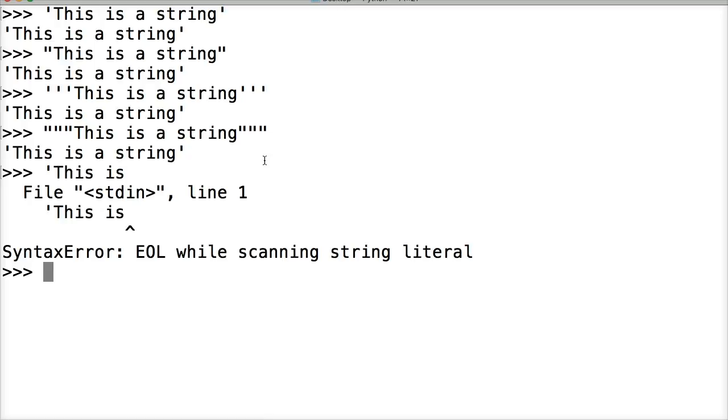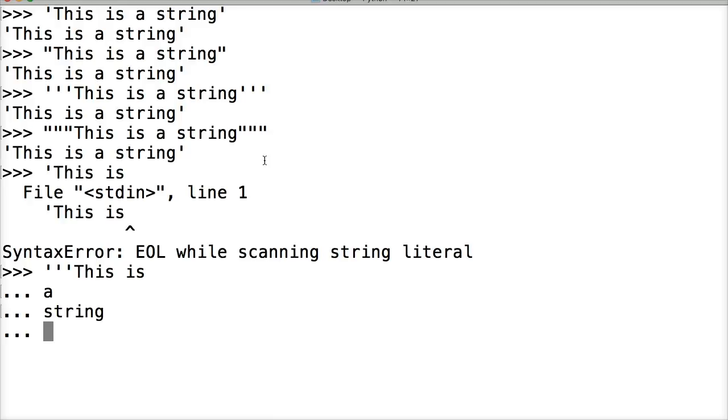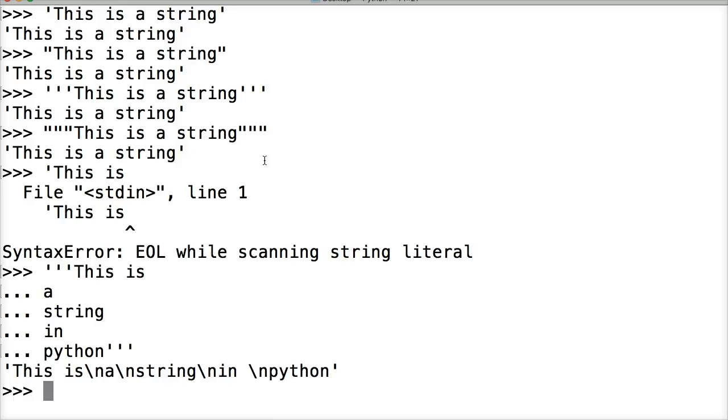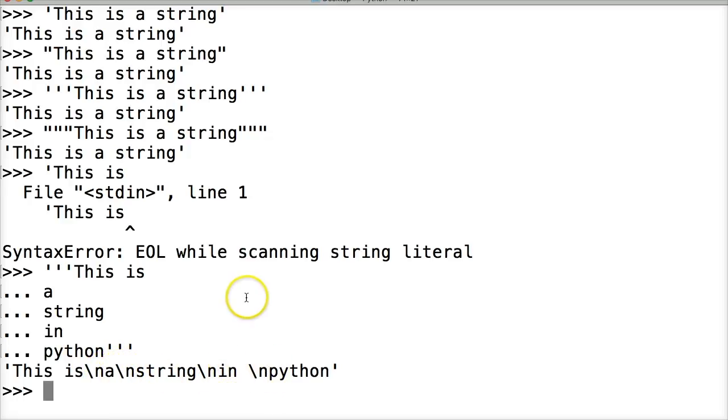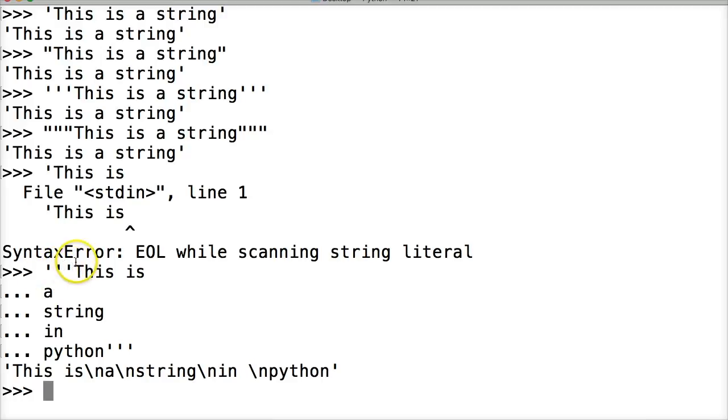Let me do it with triple single quotes this time: '''This is a string in Python'''. You notice there's backslash n, backslash n - that means new line. When I wrote this out, I hit enter and it created new lines. So the purpose of triple quotes is multiple line strings. We use them quite often in the interpreter if you need multiple lines of string, or most often they're used in Python programs.